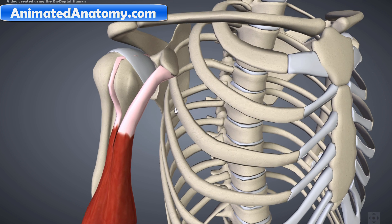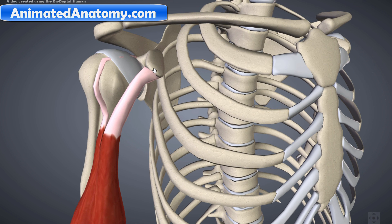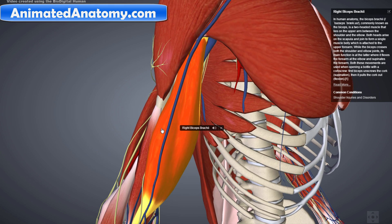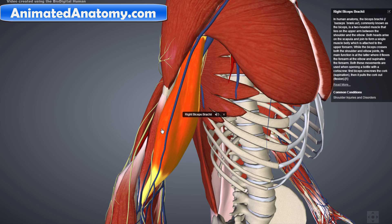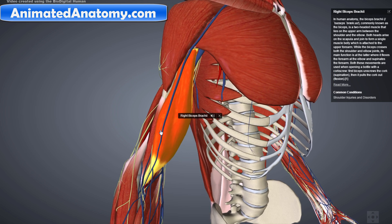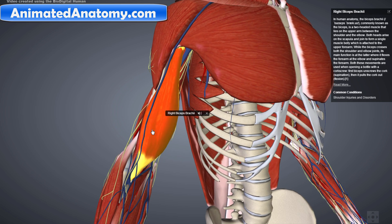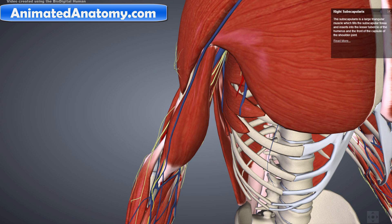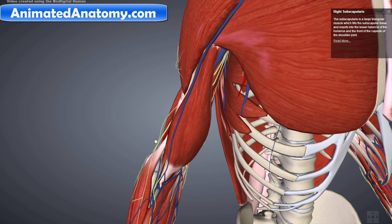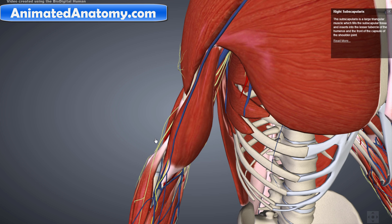The short head comes from the coracoid process. The most important functions of this muscle are to supinate the forearm and to flex the elbow. This muscle gets its blood from the brachial artery and it is innervated by the musculocutaneous nerve, which comes from C5 and C6.